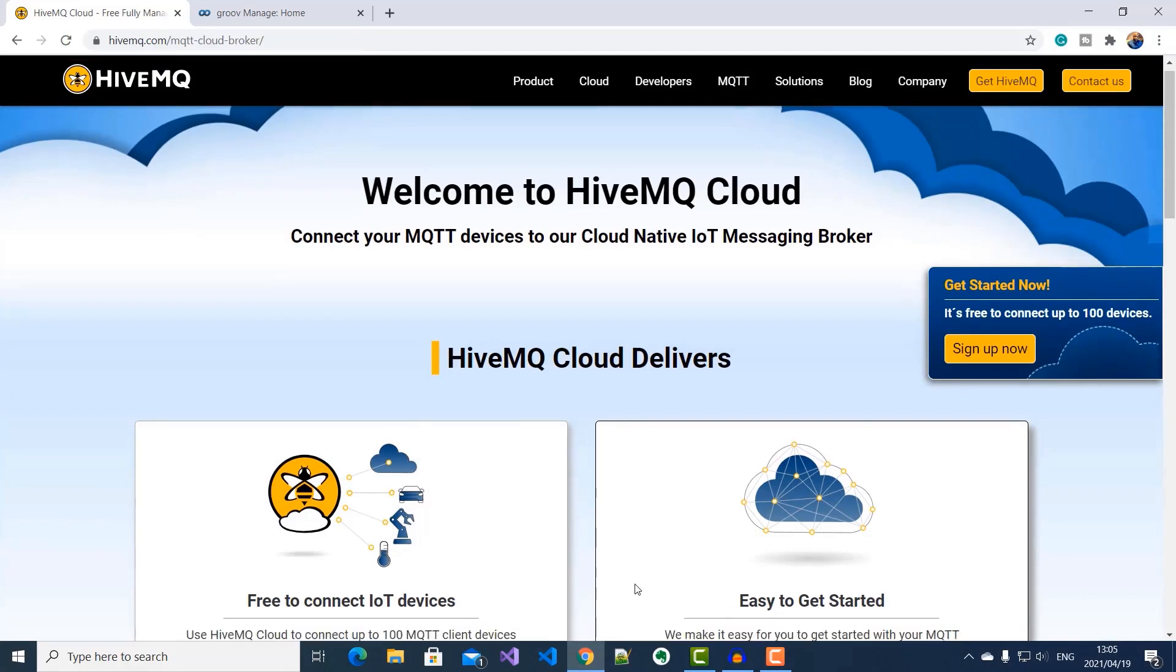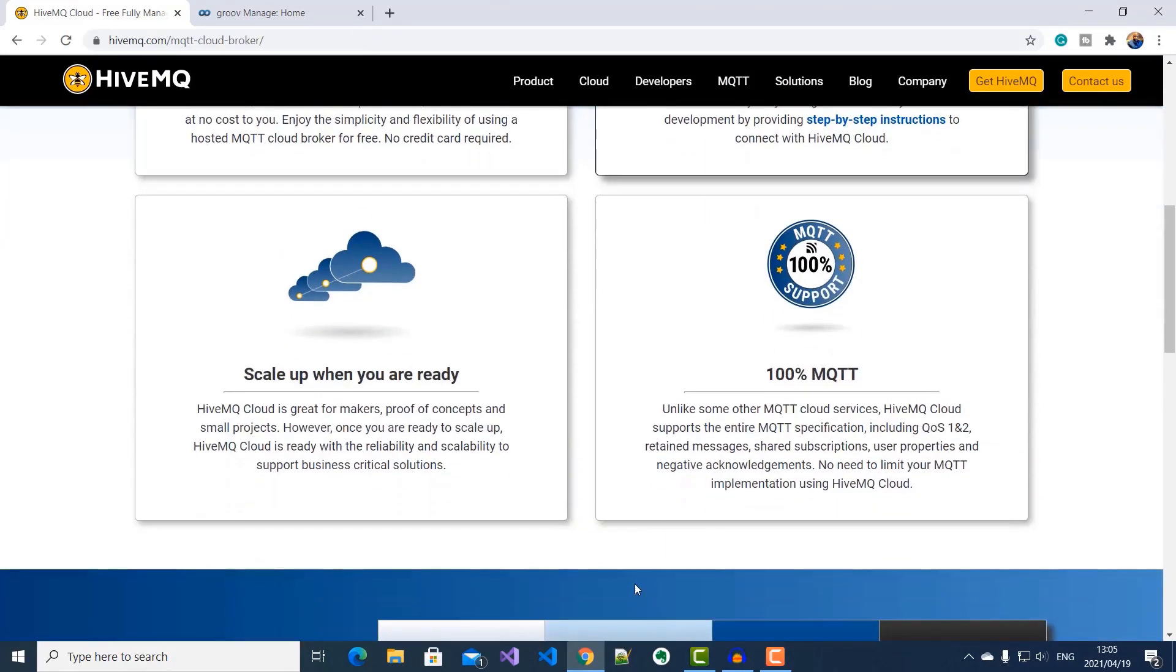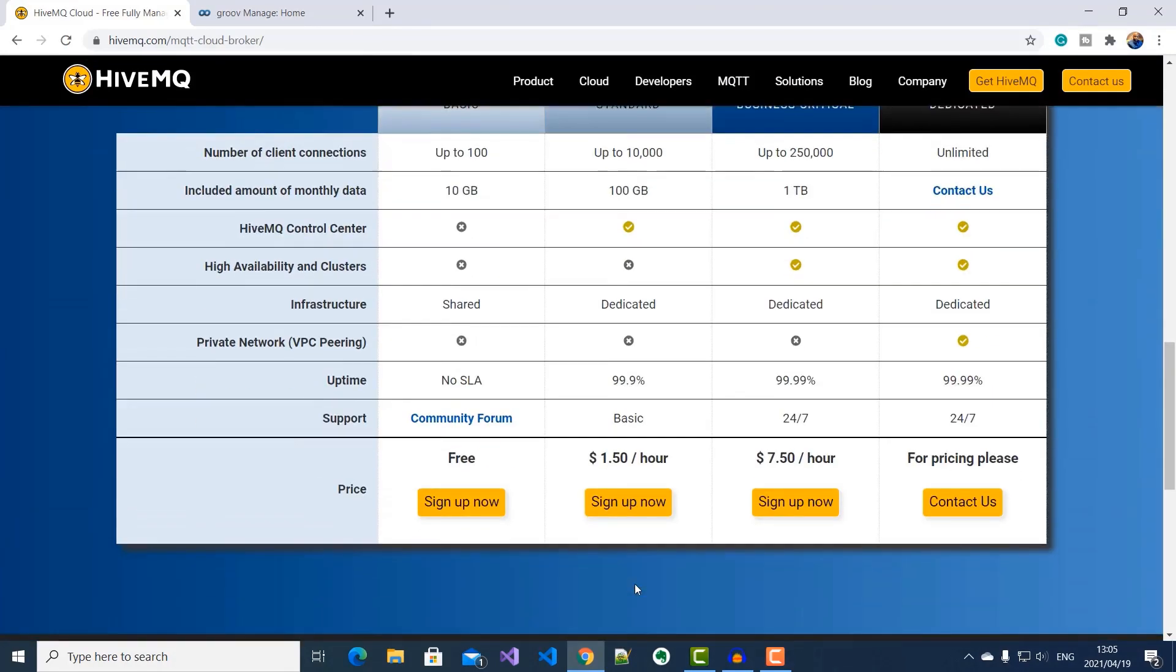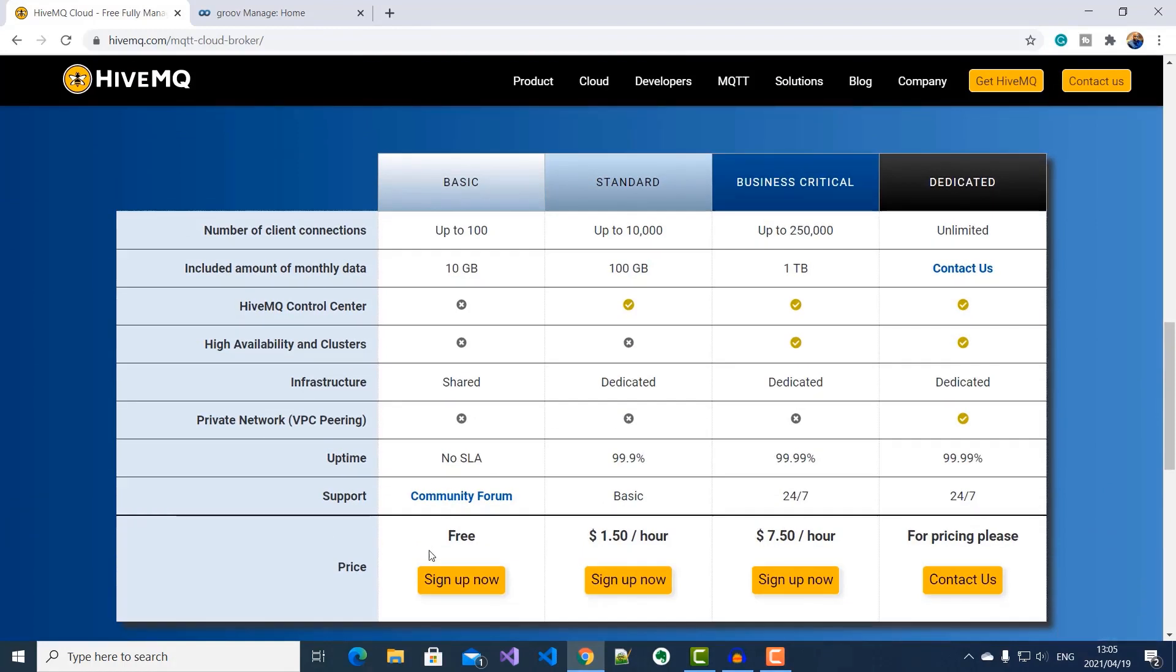And then here, I'll scroll down and sign up for the free version that allows me to connect up to 100 clients, which is more than enough for this demo.